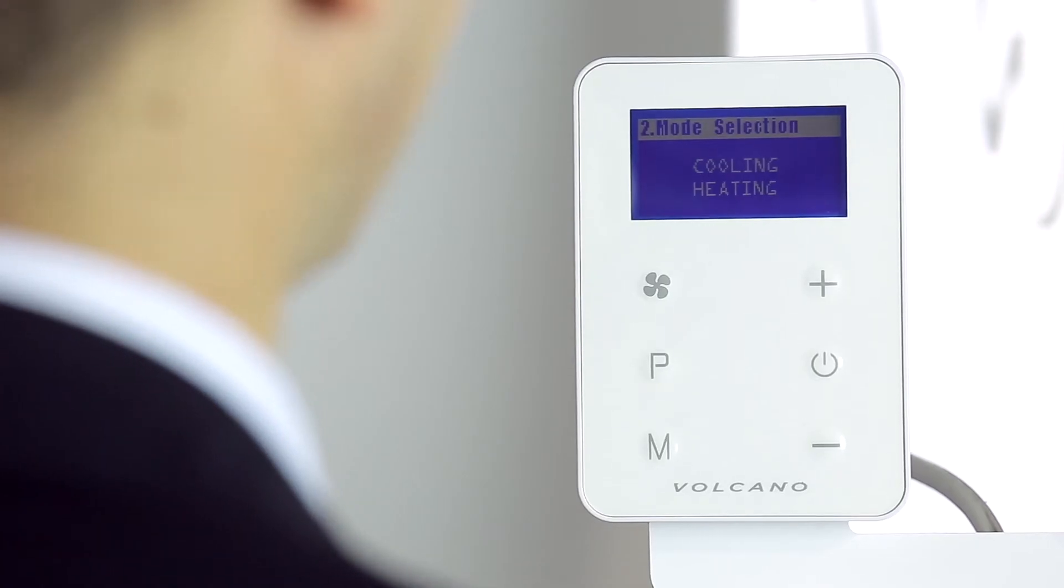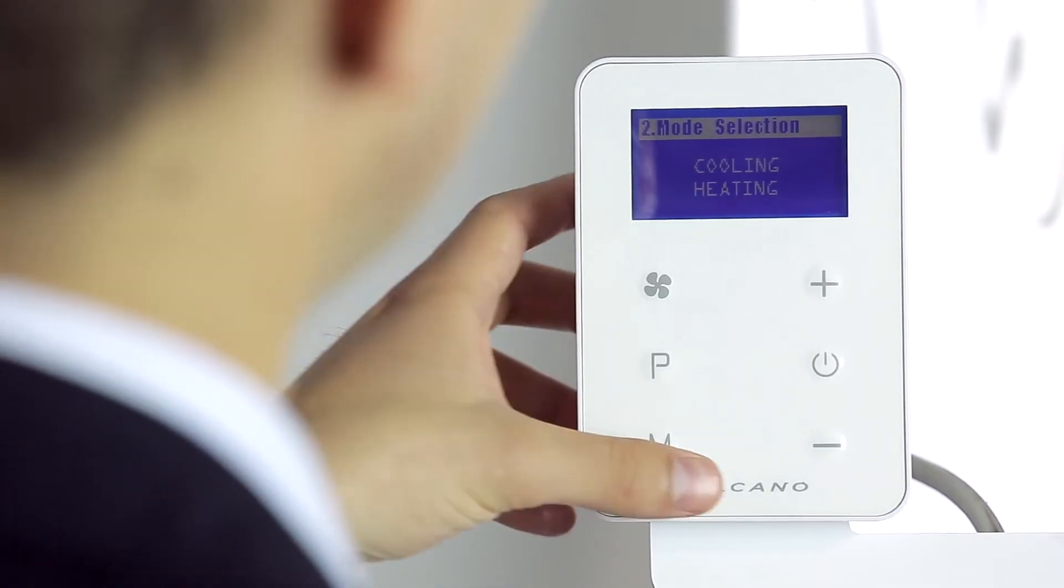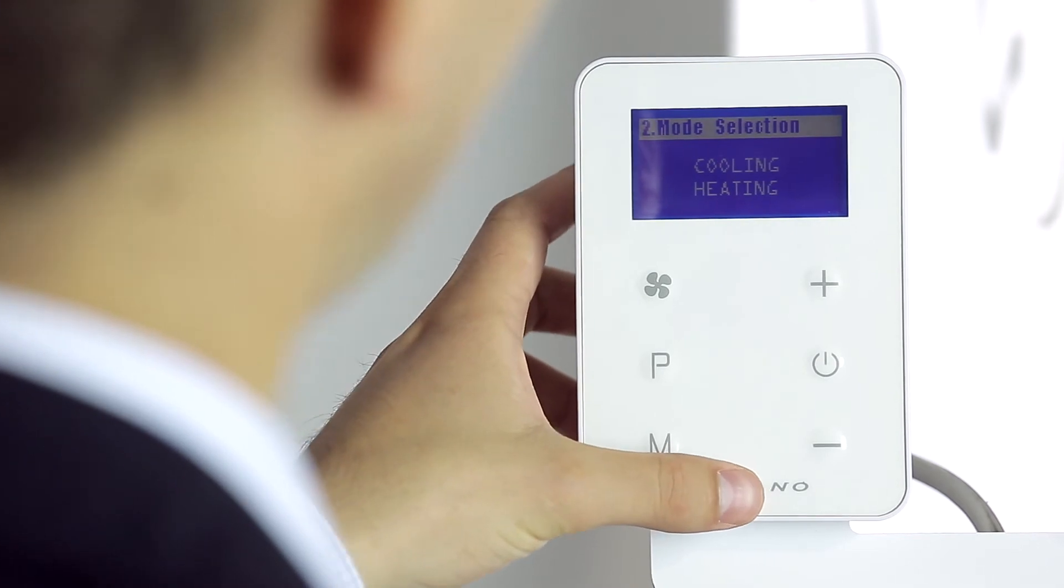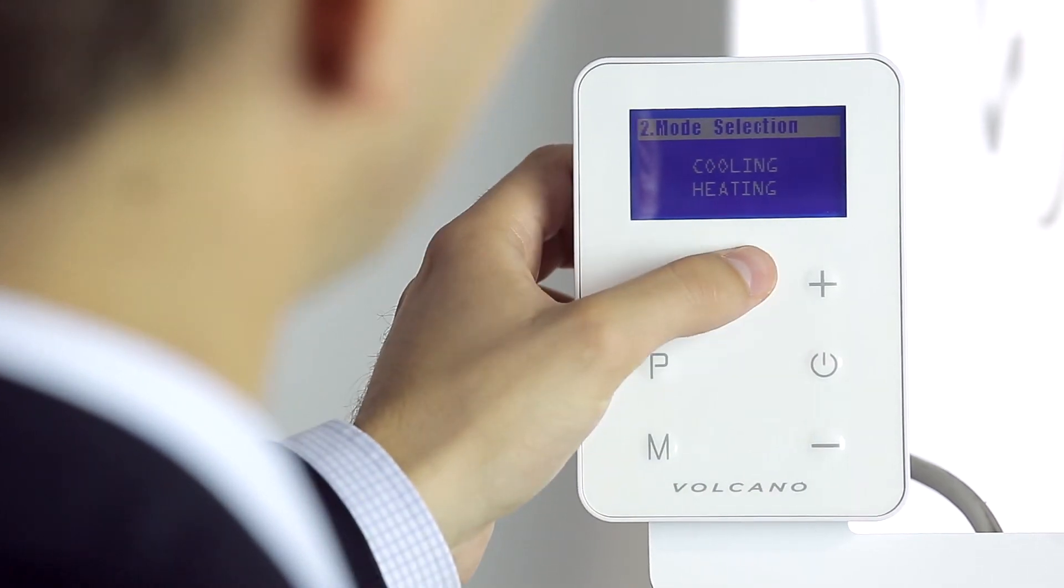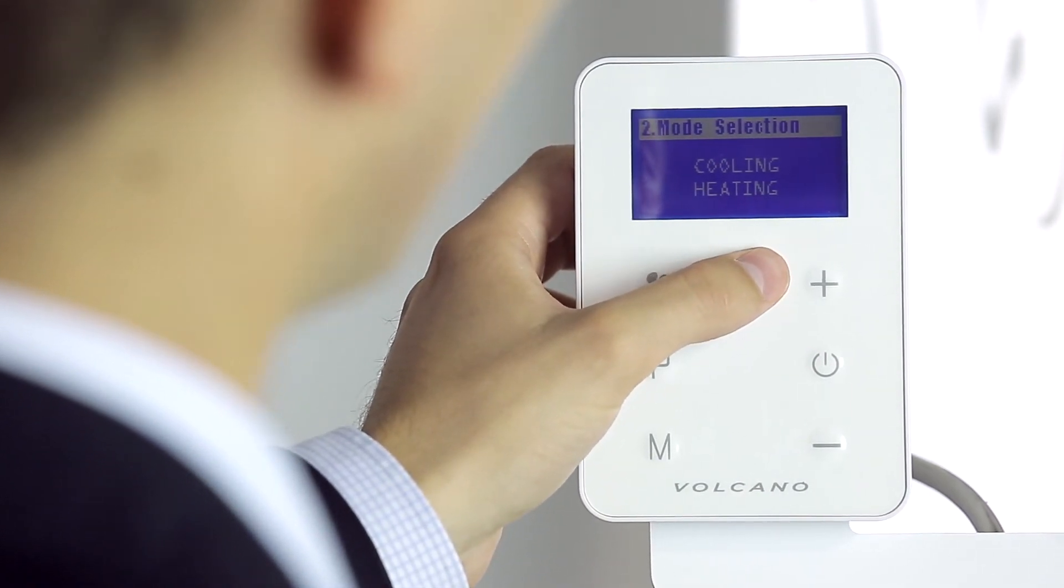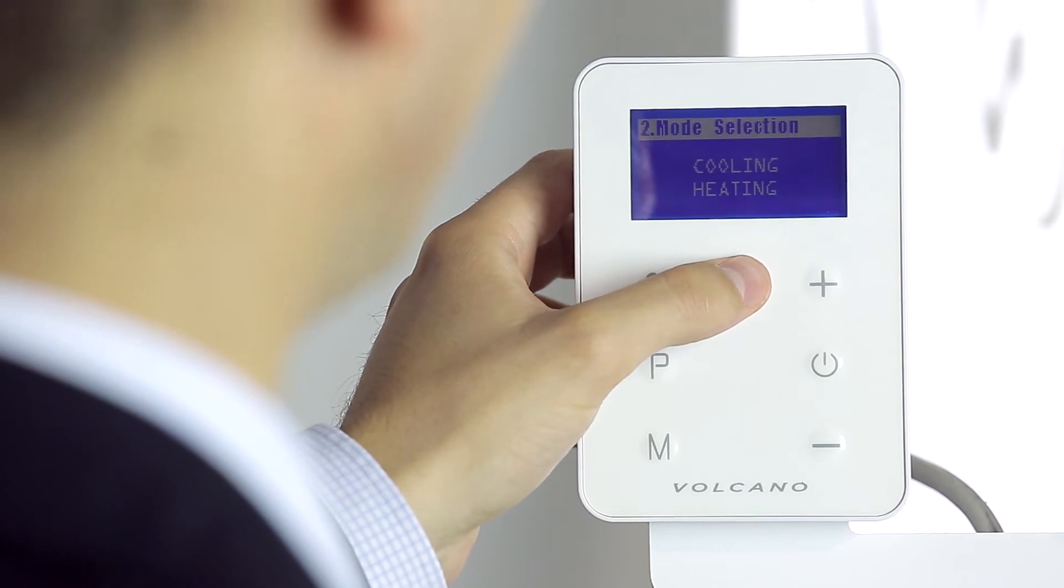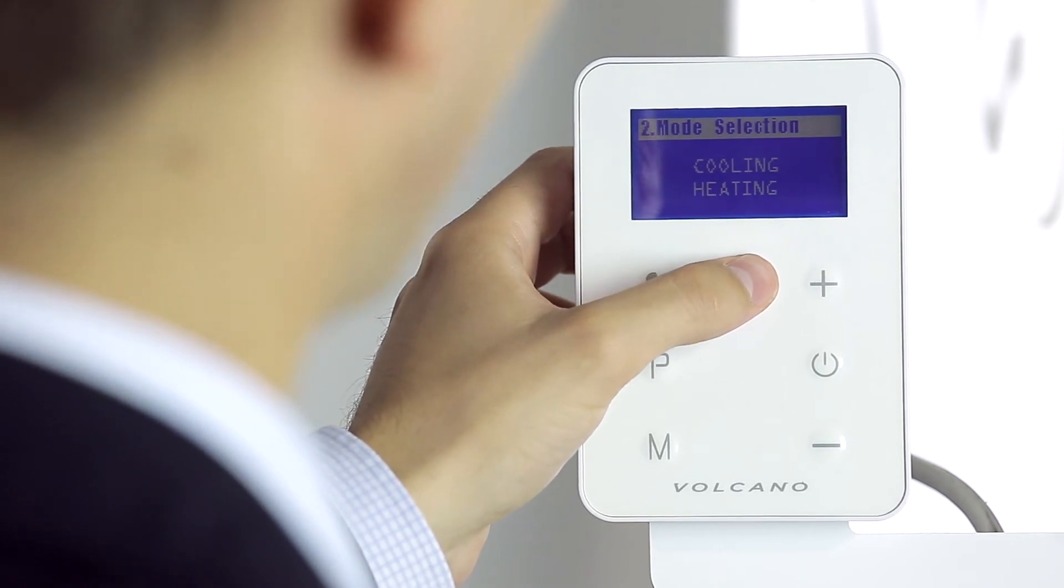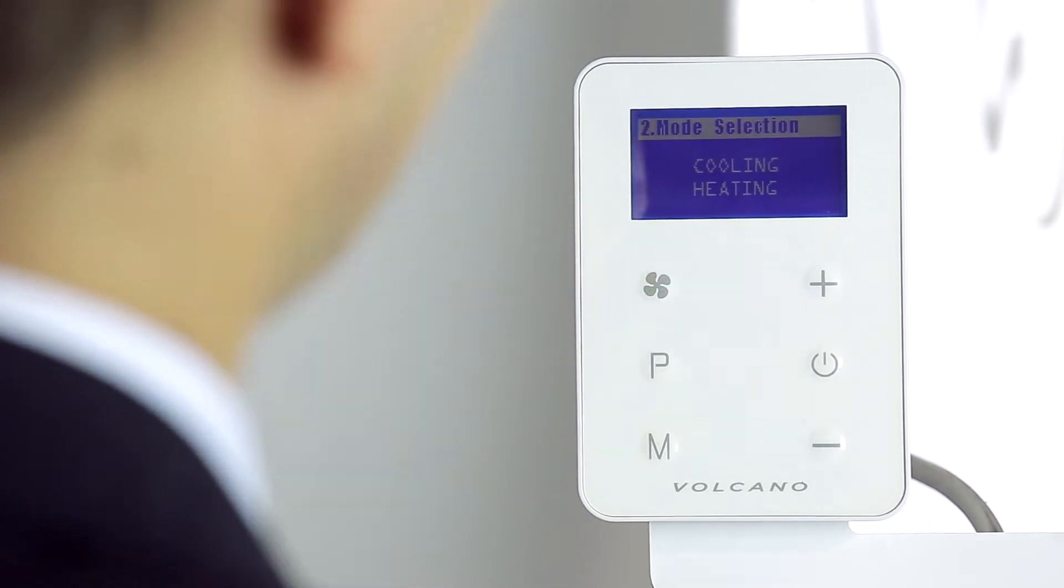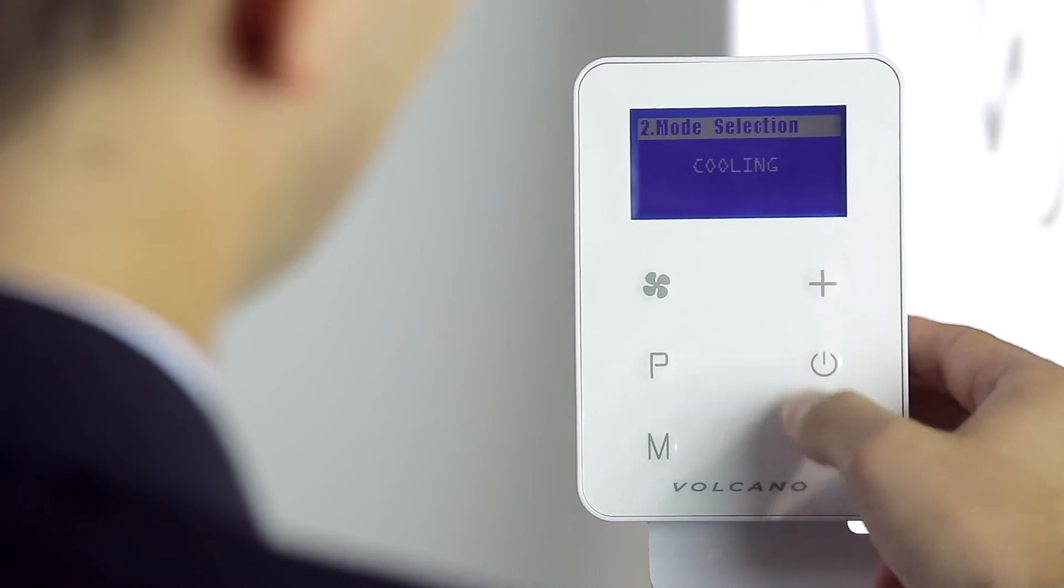In the next setting we use the plus or the minus button so that we can determine which temperature is to be displayed on the main screen. Either cooling and heating, just cooling or just heating.